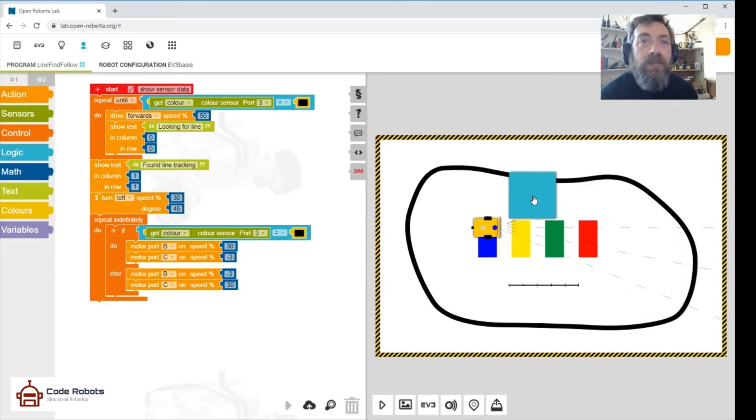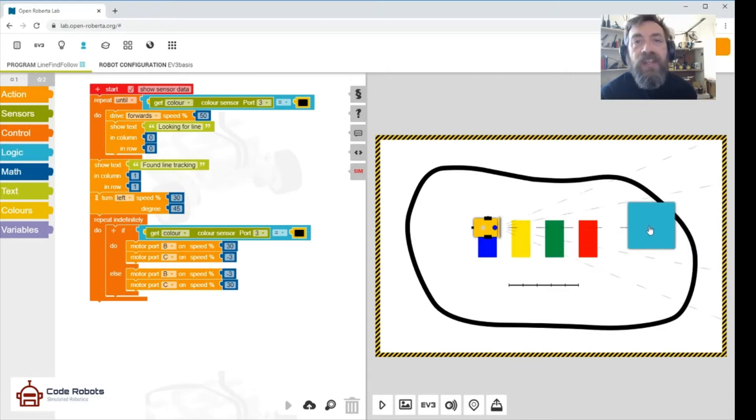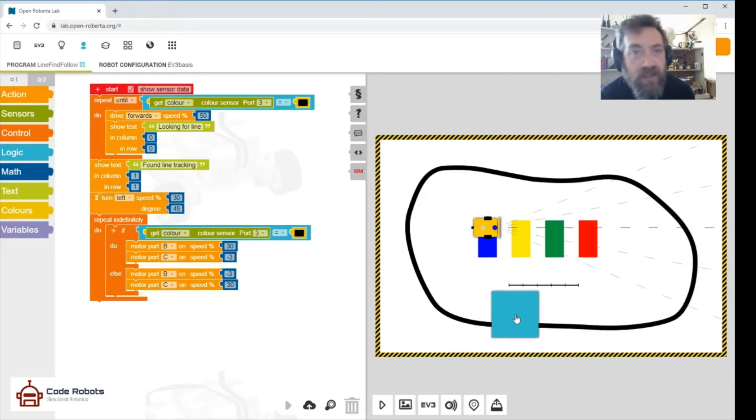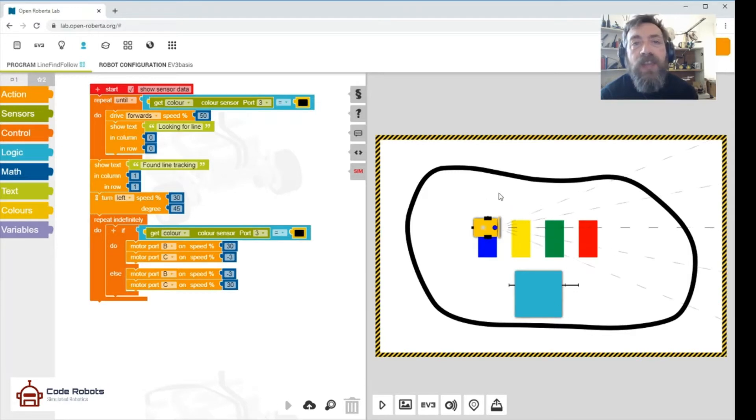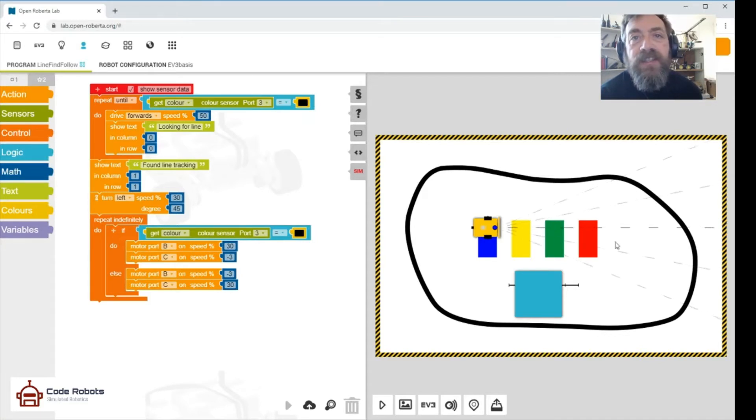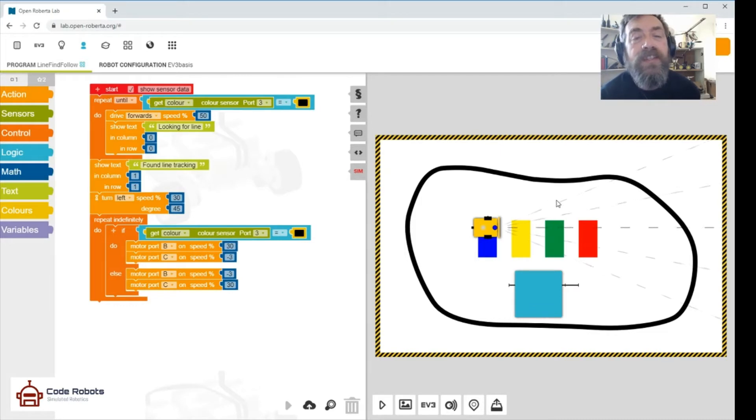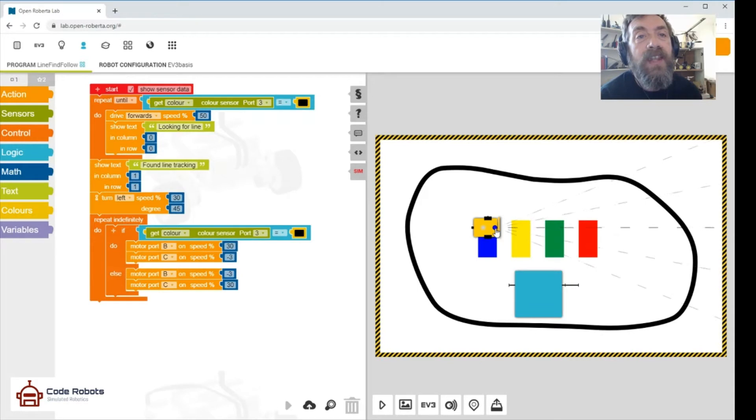And you might want to move this blue block out of the way. The robot will hit this and there'll be an obstruction, so let's just park that there for argument's sake. So the aim of the game is to get to this line and follow it. These lines that you can see radiating out—that's the ultrasonic sensor.